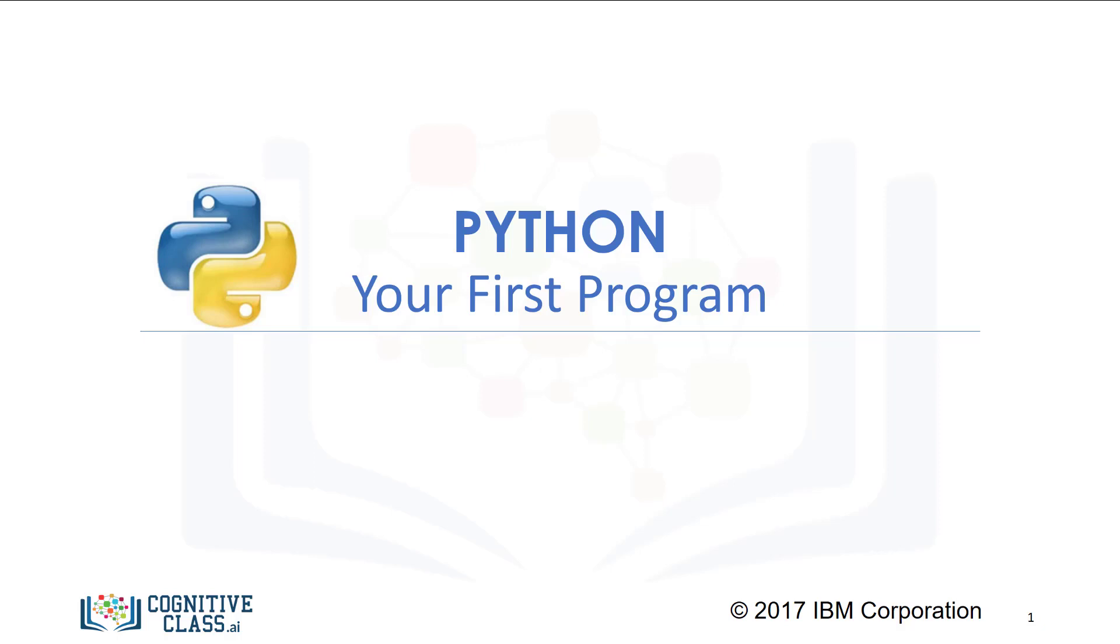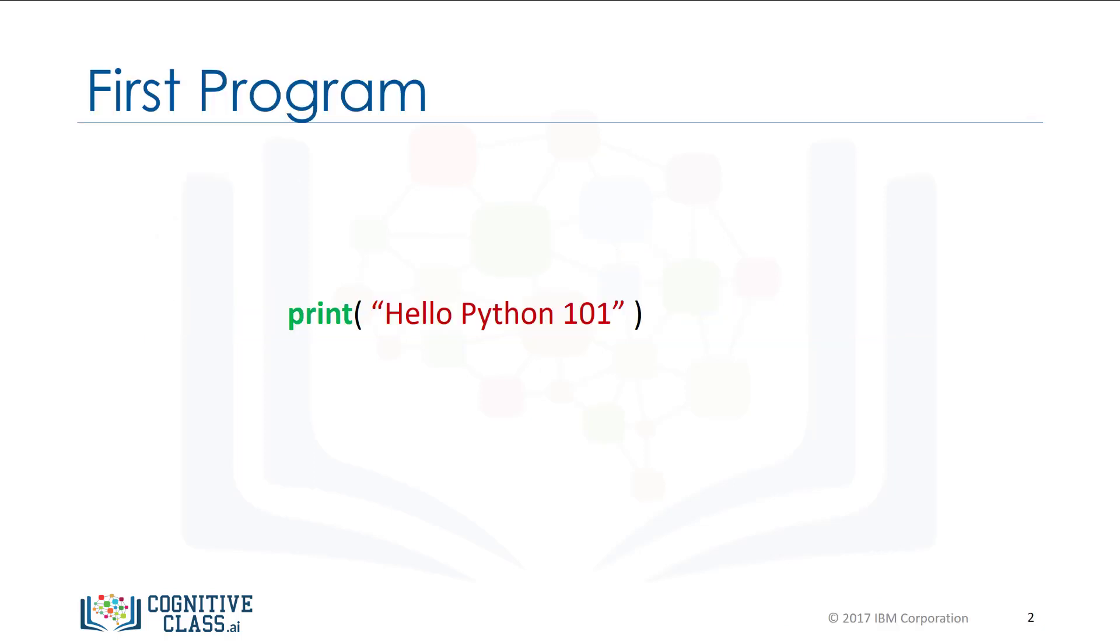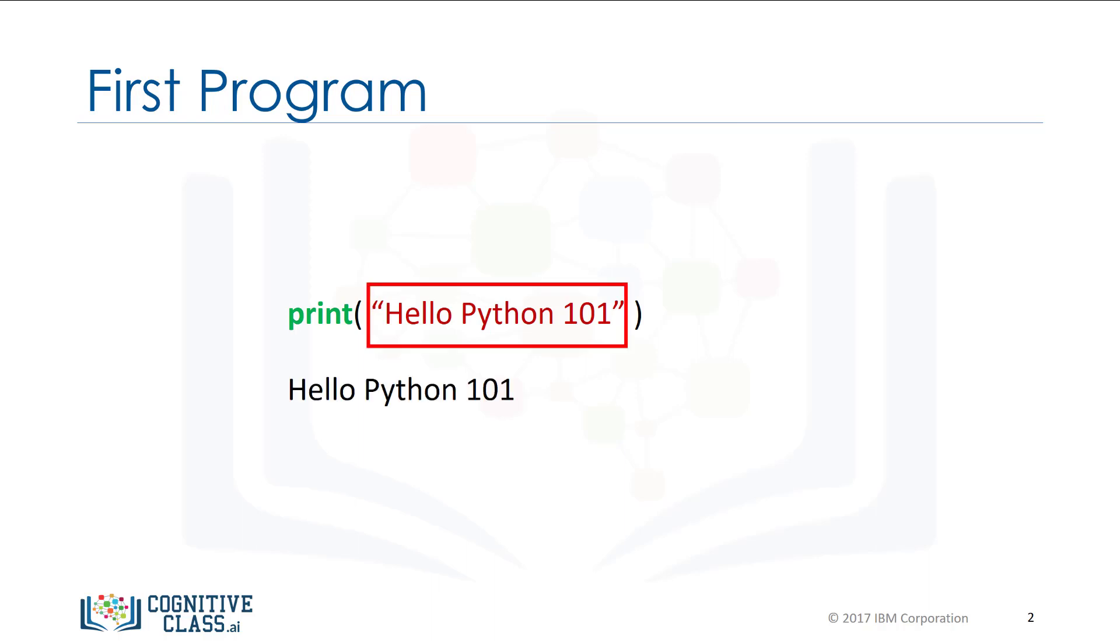Let's try your first program in Python. A statement or expression is an instruction the computer will run or execute. Perhaps the simplest program you can write is a print statement. When you run the print statement, Python will simply display the value in the parentheses. The value in the parentheses is called the argument.